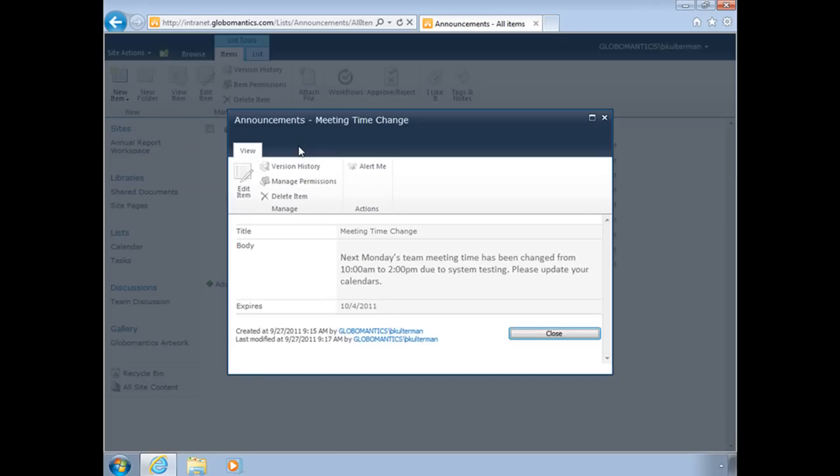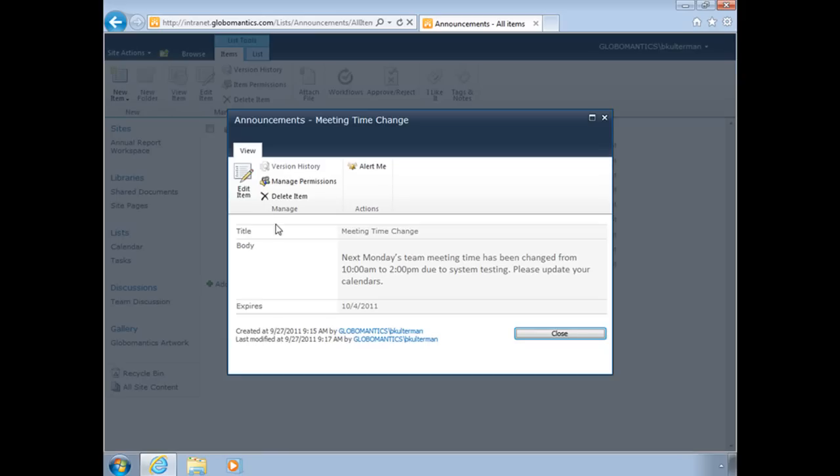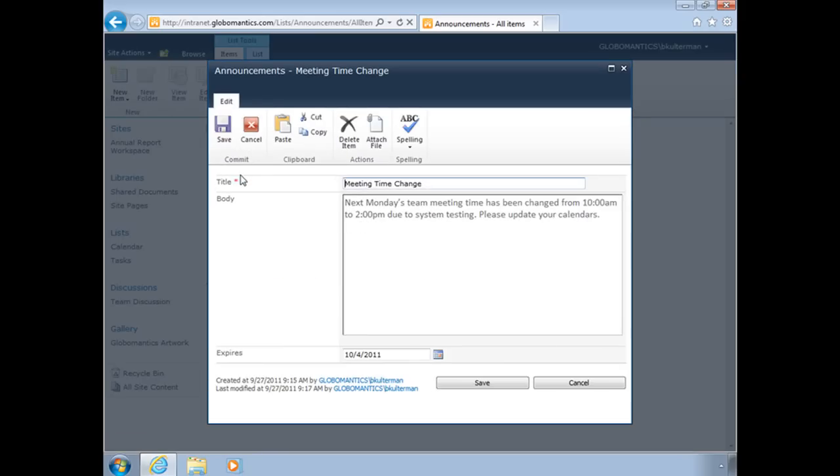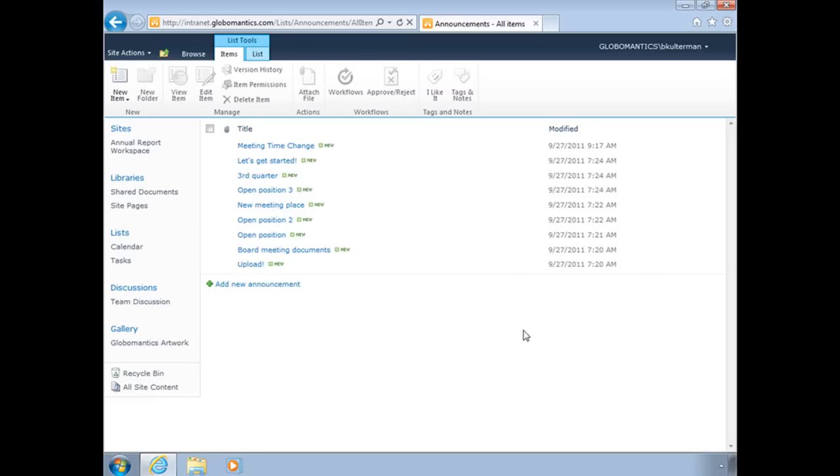Then I will save that announcement. And we see here meeting time change. When I click on it, just like we saw before, if I wanted to edit the item, I can do that and get right back there to my editing options. But there is my new list item, my new announcement.